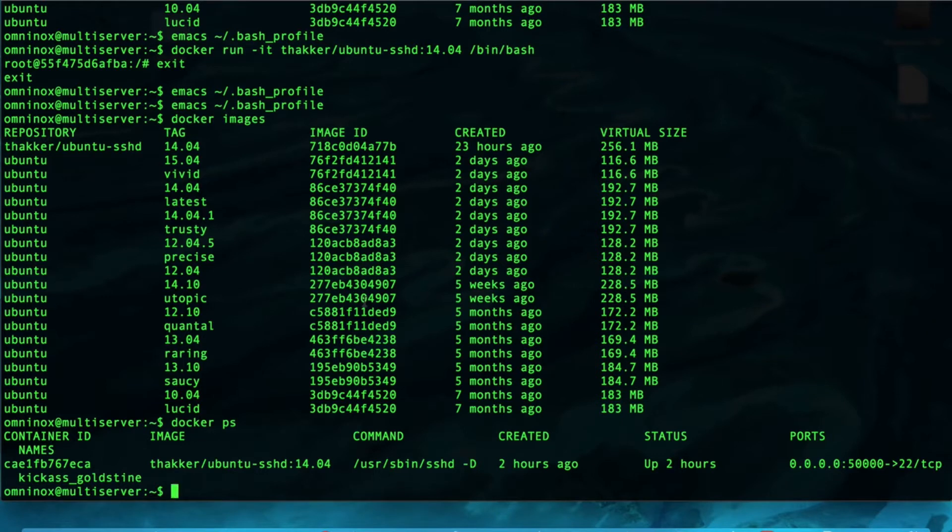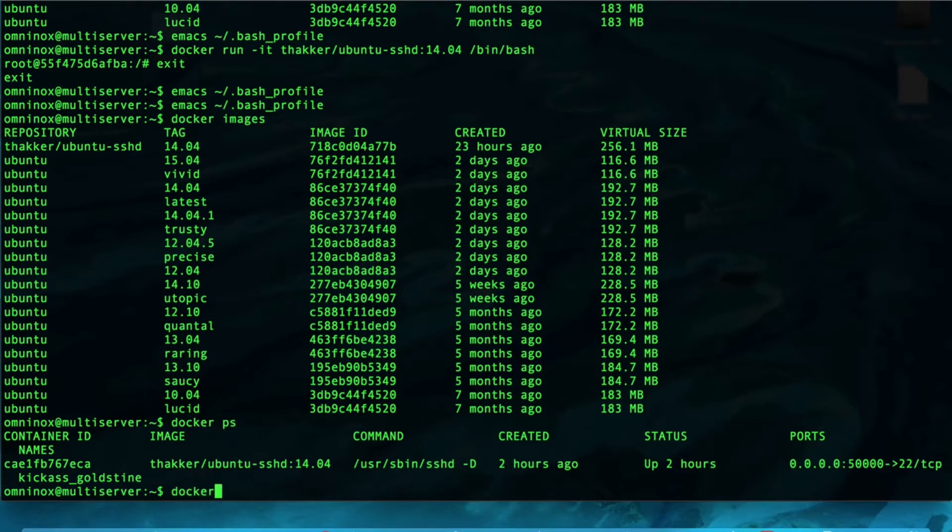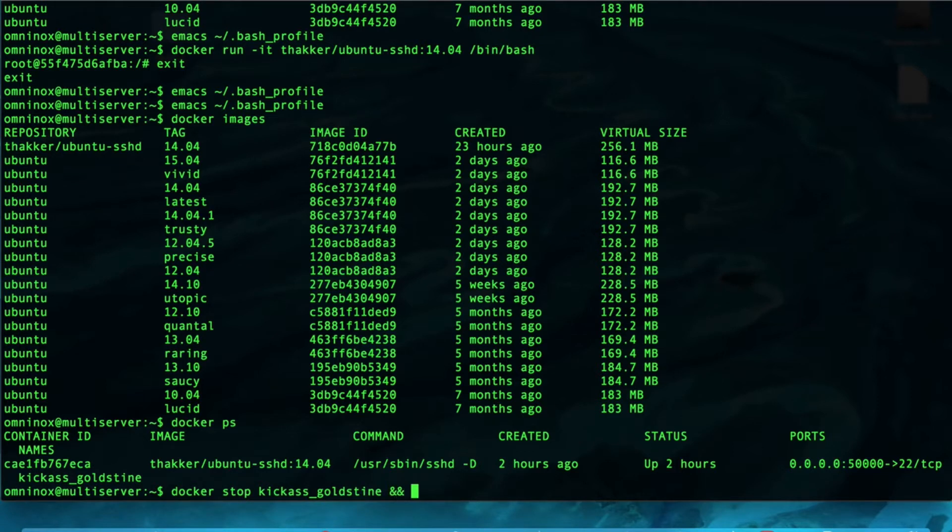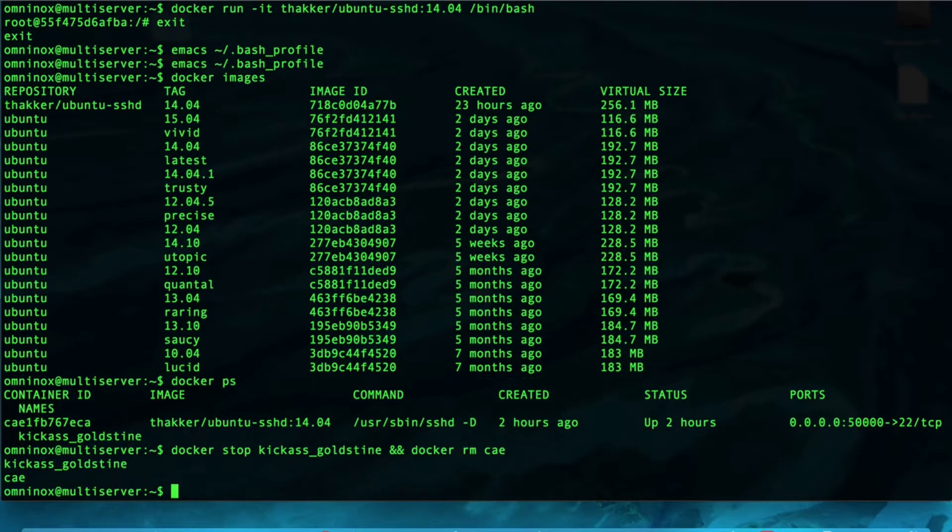If we wanted to run an SSH server, normally we would type... let's go ahead and first remove this so that it works, Docker RM, or Docker stop, the container that's running, that's kickass Goldstein. Come up with really clever names, and then Docker remove CAE.